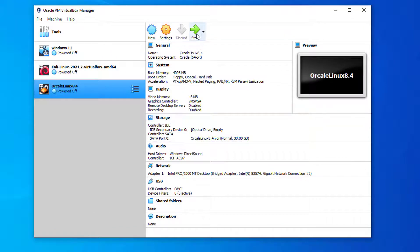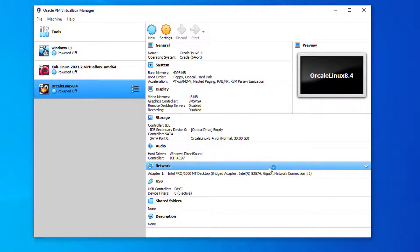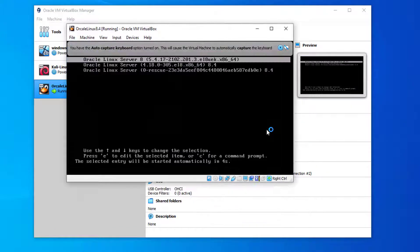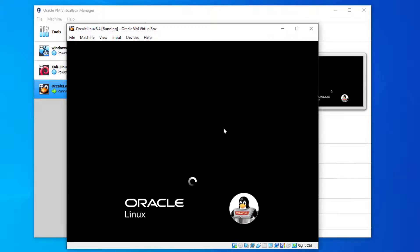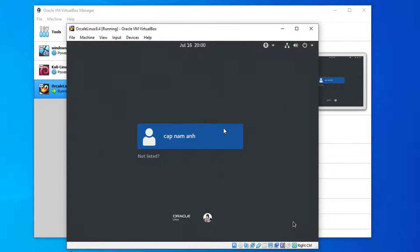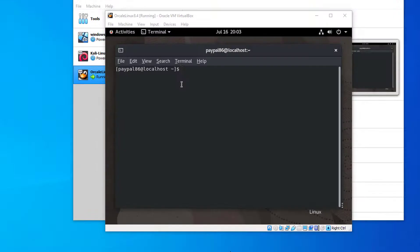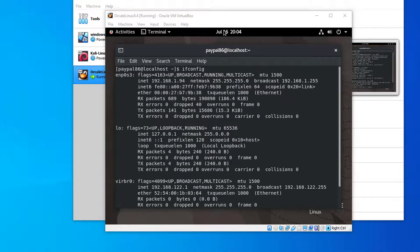Start Oracle Linux inside VirtualBox. Open a terminal and enter ifconfig to check your VirtualBox Oracle Linux IP address. It should be in the same range as your main OS — for example, both should be something like 192.168.1.94.